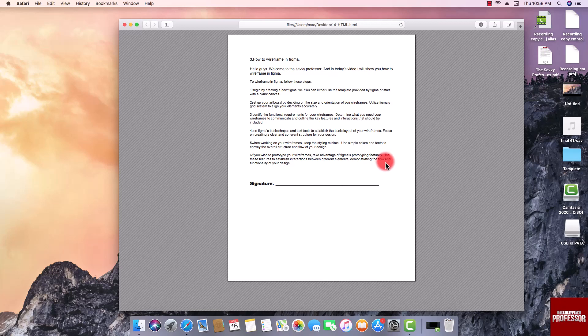Next, right-click on the HTML file. In the drop-down menu that appears, select Print.